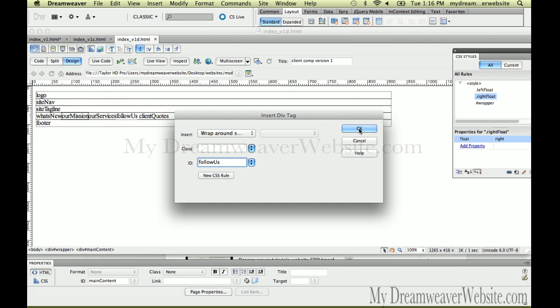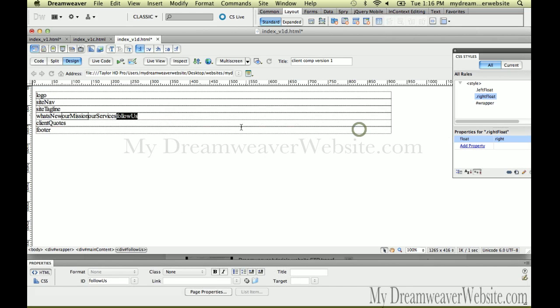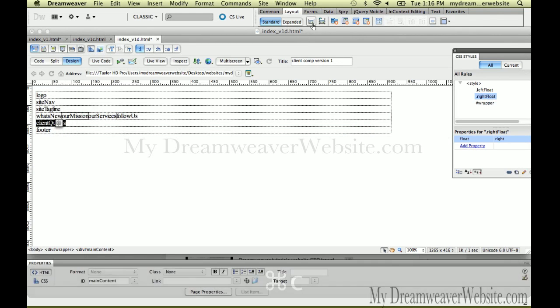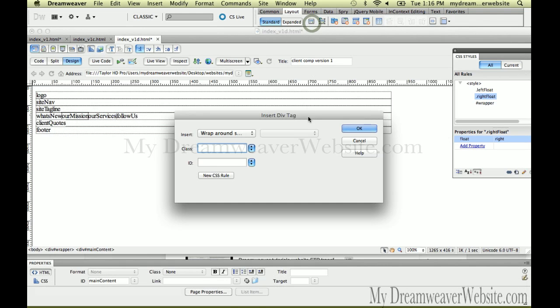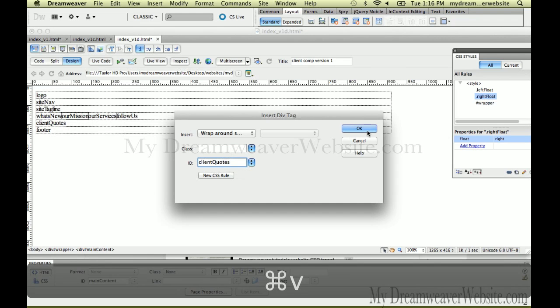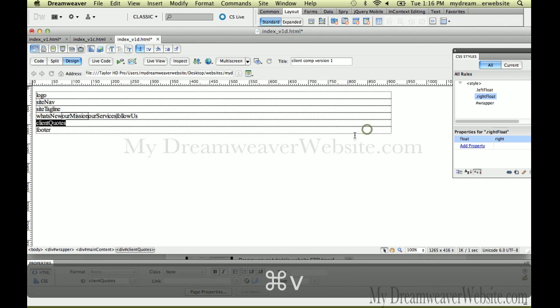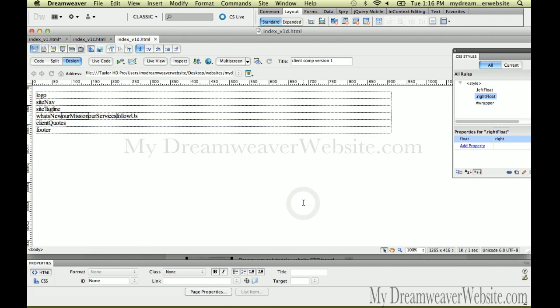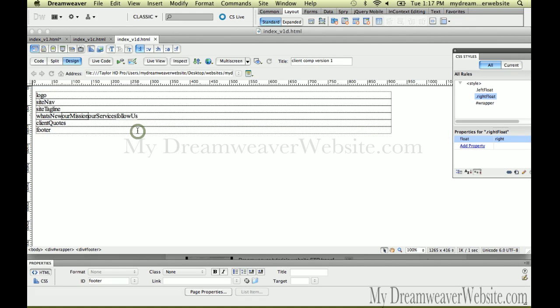So let's go back here and we're going to create a div tag for follow us. So copy, come up here, and paste. Now in this particular case, I'm not going to choose to float this, and I'll explain why in a second. Call it in quotes, double click copy, come up here to insert div tag, and paste. So now we have the function, now we have the function of our div tags.